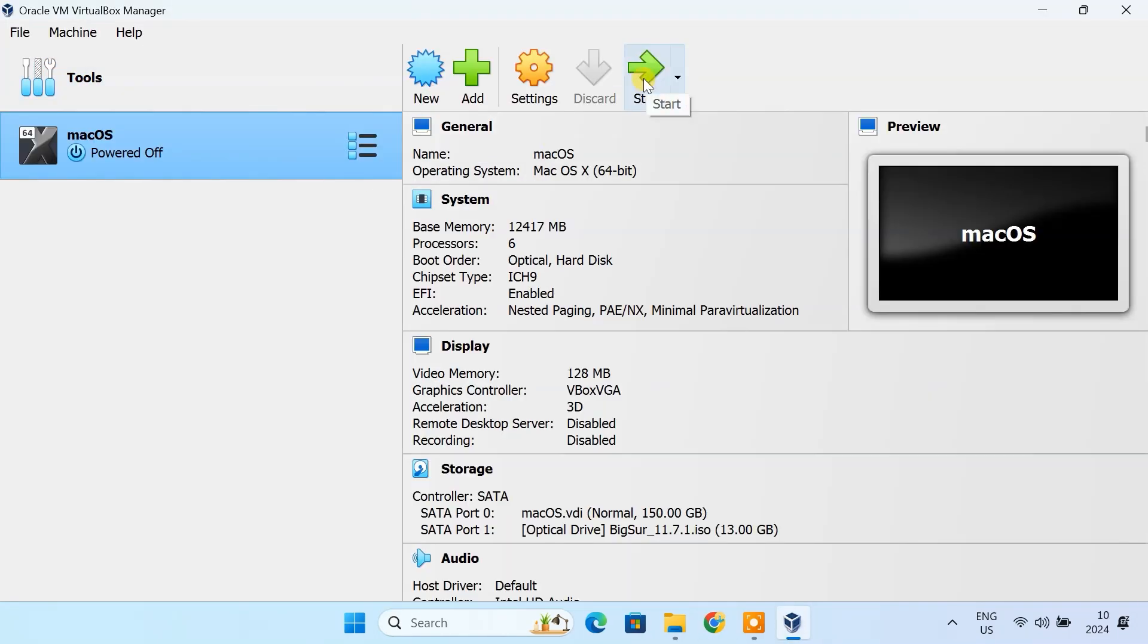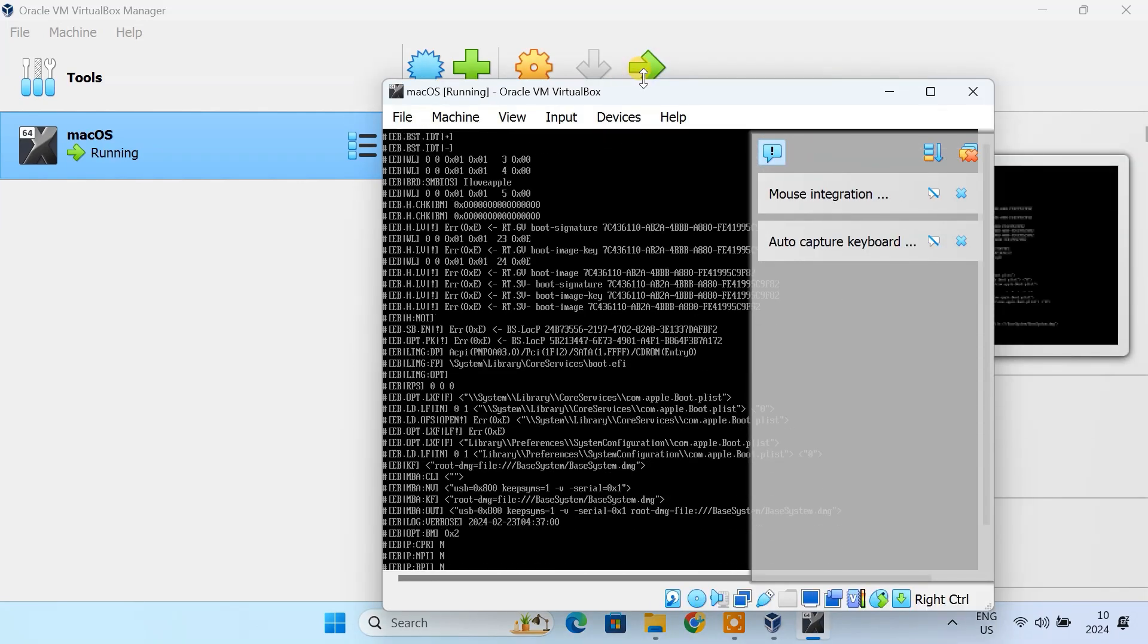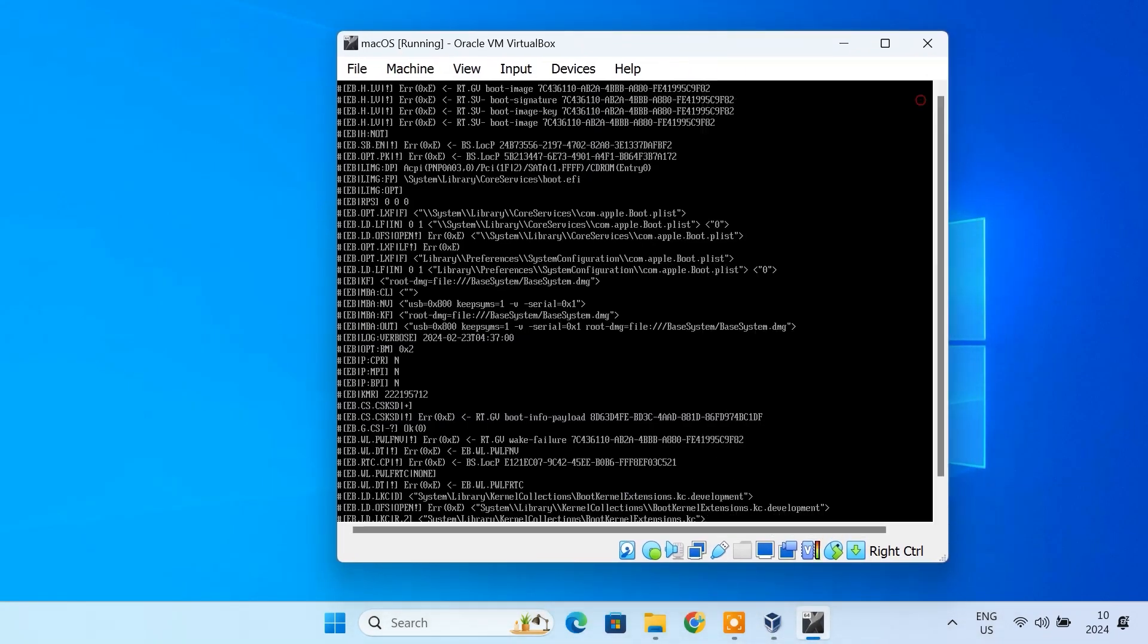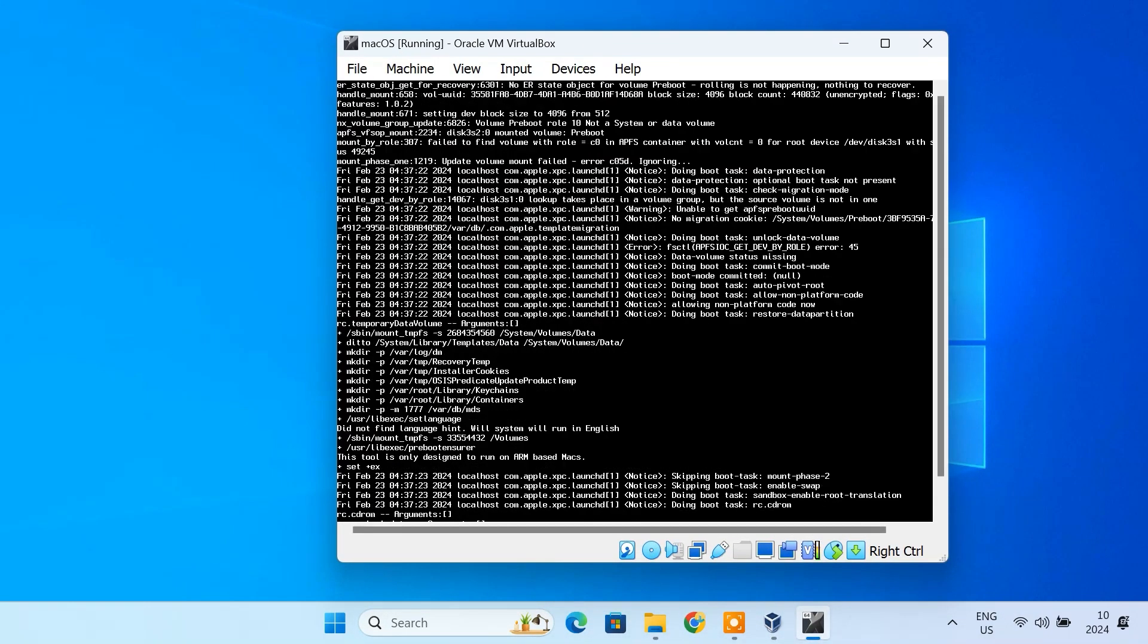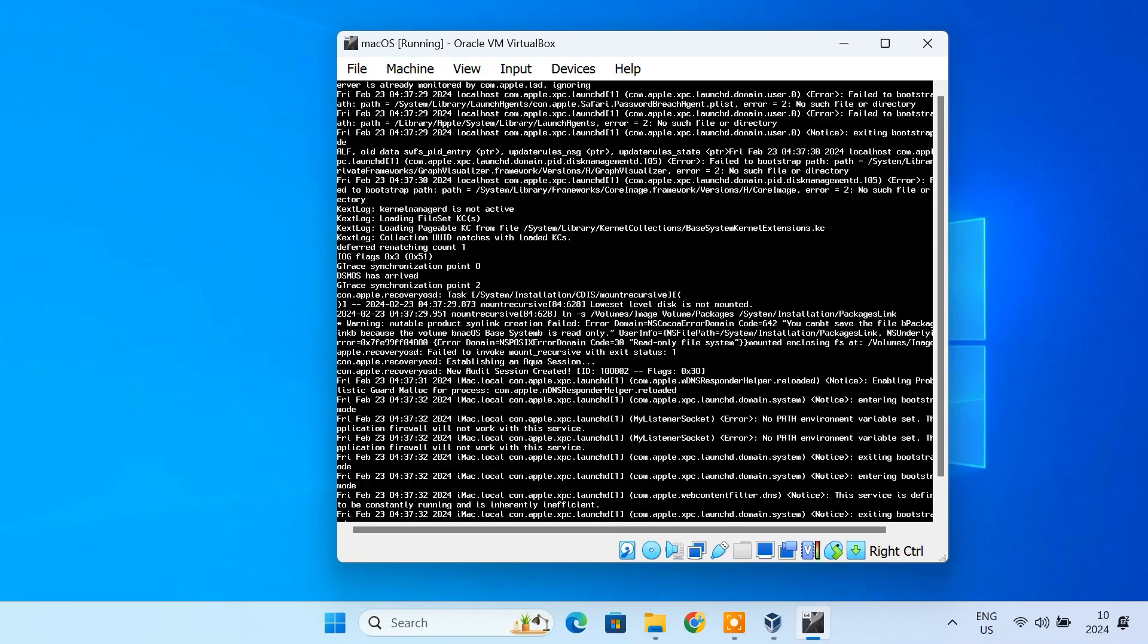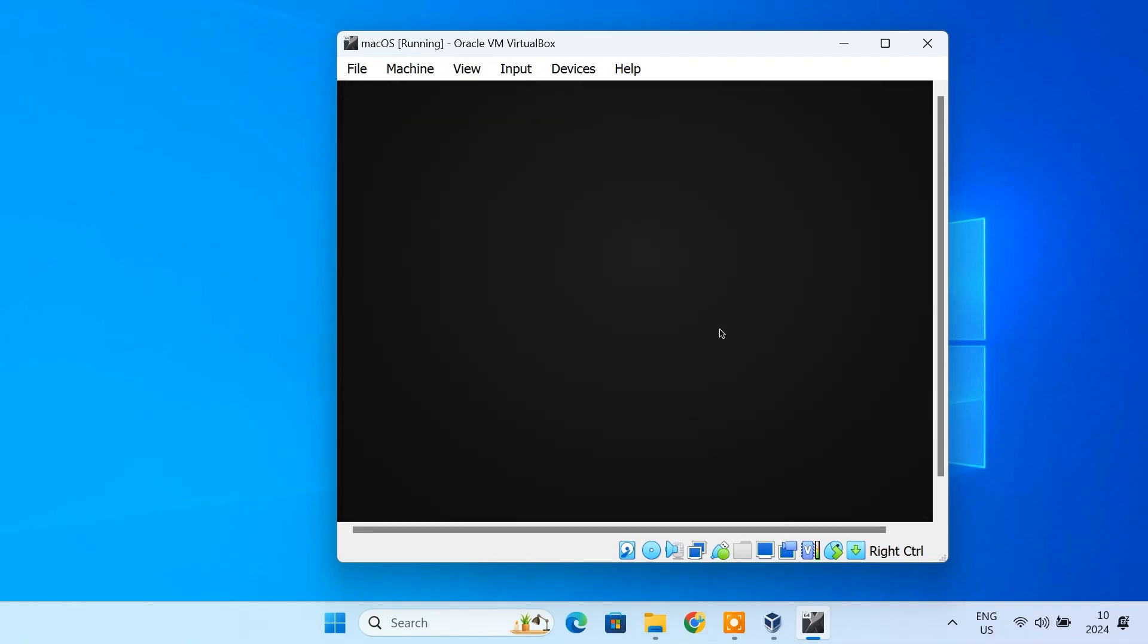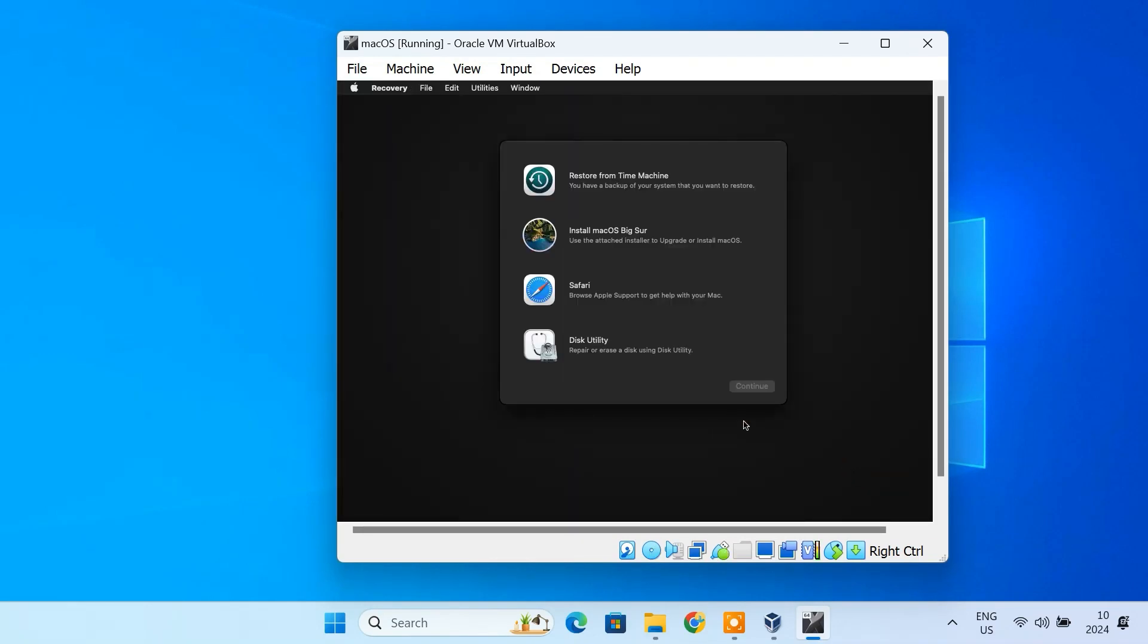Start the virtual machine and follow the macOS installation steps just as you would on an actual Mac. This method is ideal if you want to run macOS without making any changes to your physical hardware. It's a safer and easier option compared to creating a Hackintosh.